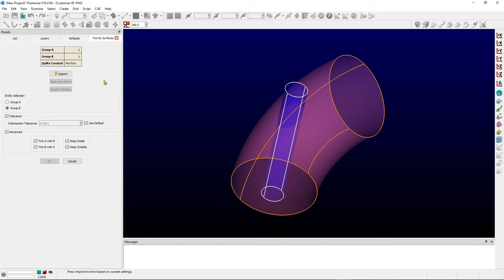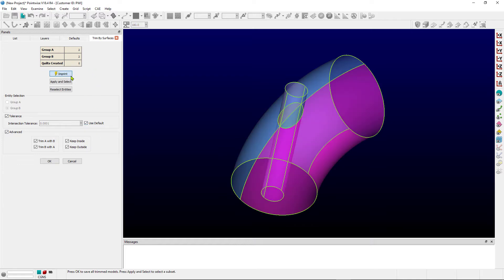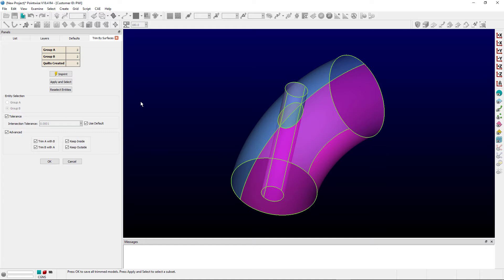And for this first pass, we're going to kind of ignore these things down here in the advanced frame. I'm going to go ahead and click on Imprint, which instructs PointWise to go out, perform intersections, find the component pieces that would remain.